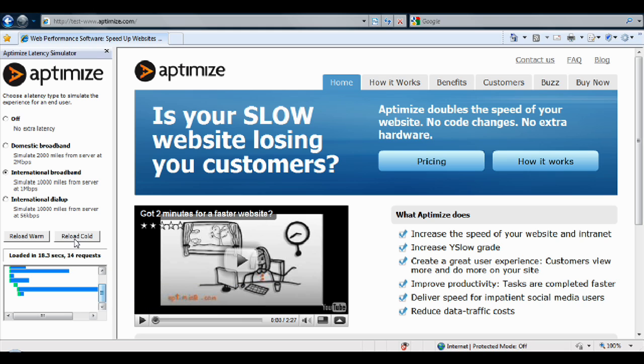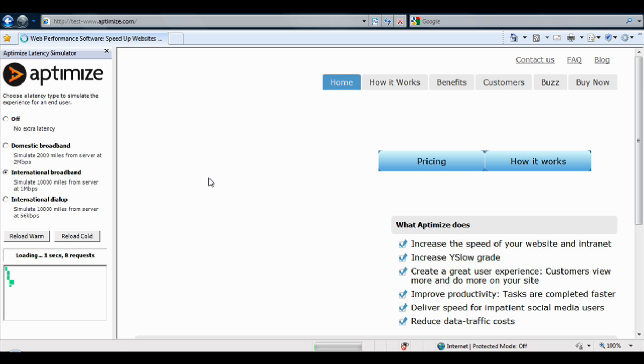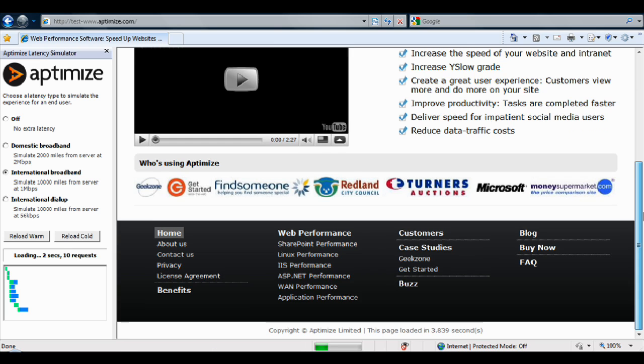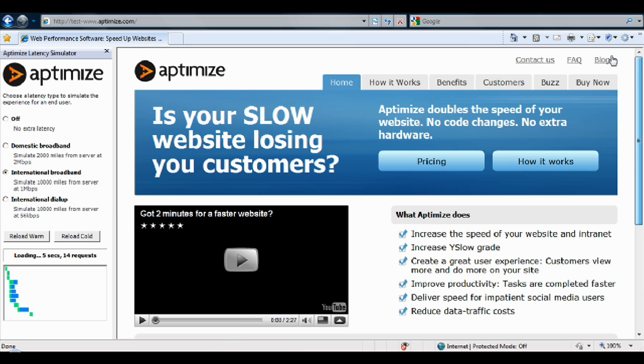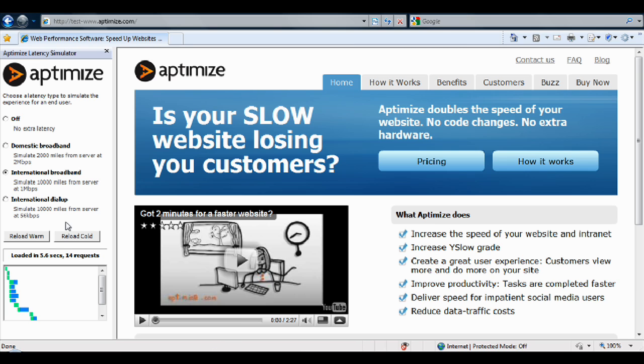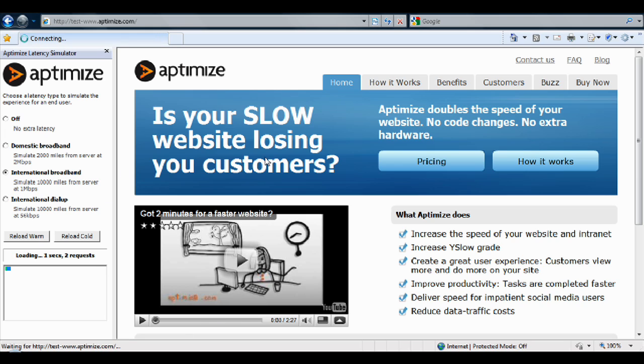You can perform a cold load, which is like viewing the web page for the very first time. You can also perform a warm reload, which is like visiting a page you've previously visited.